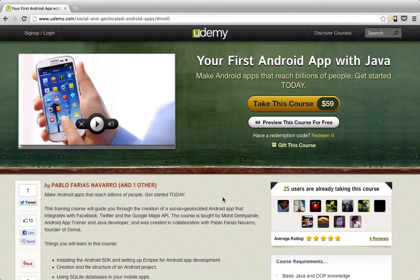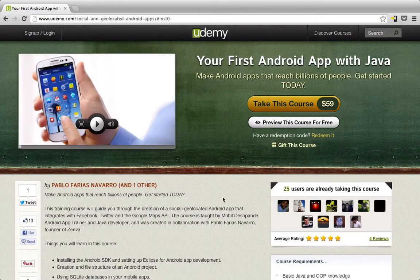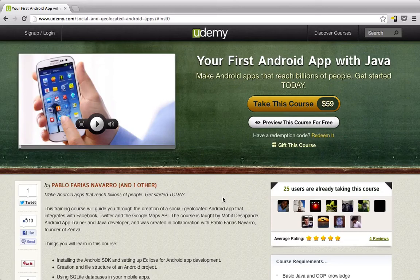With this course, I take you through an application that I wrote solely for the purpose of showing it in this course, called Social Notes. It integrates so many different things, and you'll learn an immense amount from it.